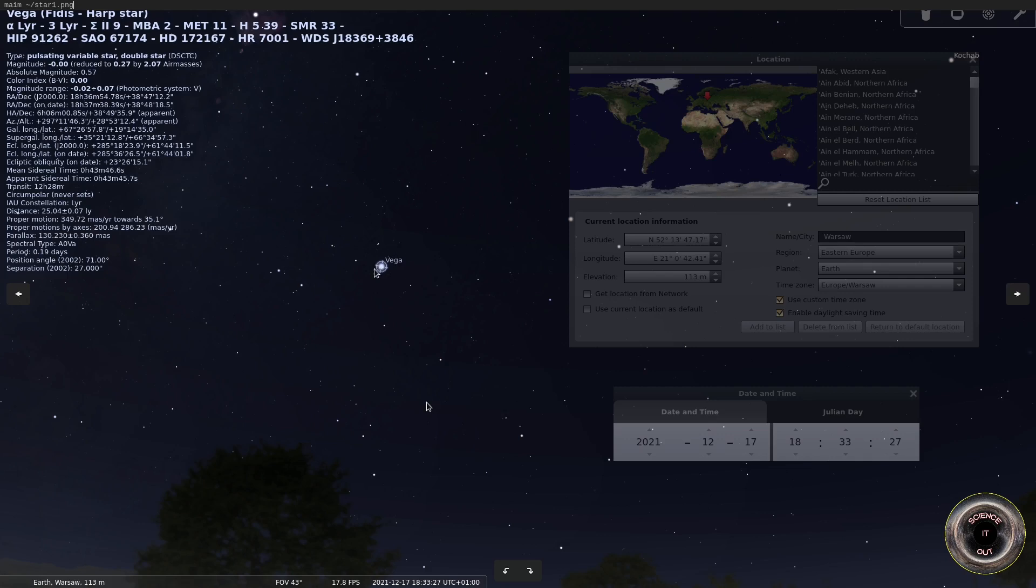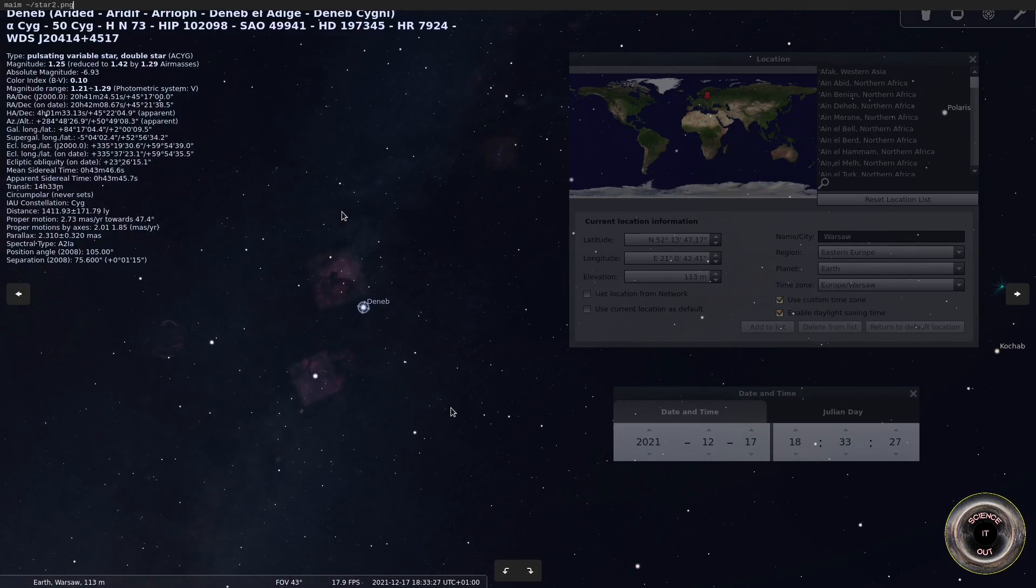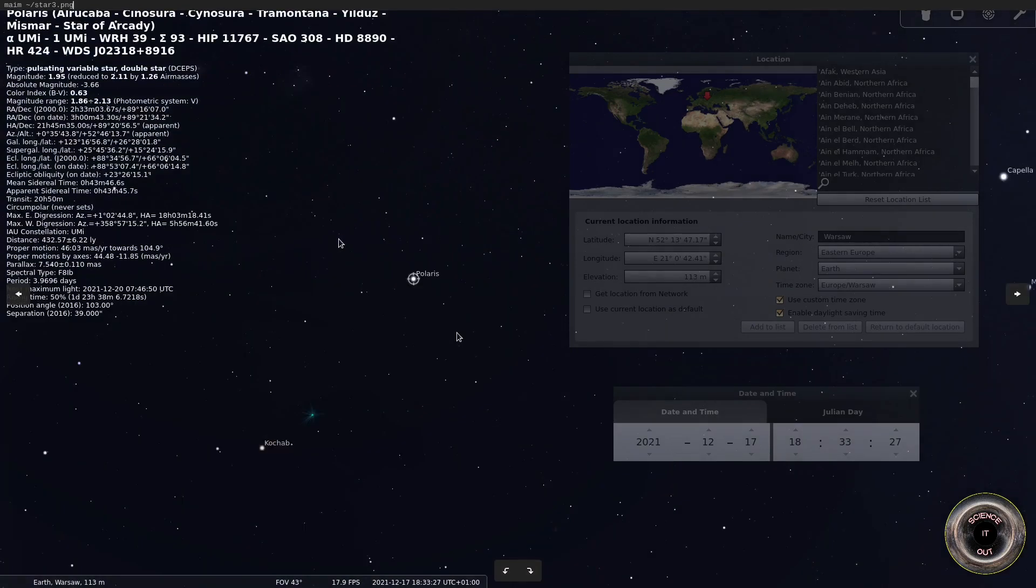And then we can read the altitude of the star from the data here. So for Vega at this location and at this moment we have altitude. So elevation is called altitude here. And it's 28 degrees 53 minutes 12.4 seconds. So then we choose two more stars. I chose Deneb. We have altitude here. And Polaris. And we have altitude here.